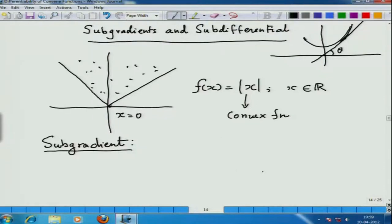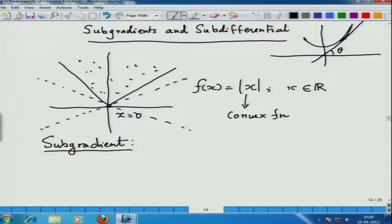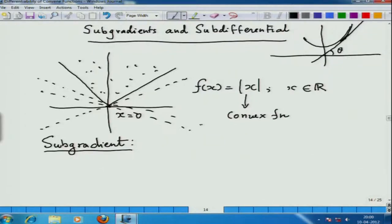Here, we cannot talk about a single nice tangent. For example, you can say this line is a tangent, and this line is equally a tangent, because they are not touching the body of the epigraph and are just touching the curve at one point, x equal to 0. The line y equal to 0 itself is a tangent. Any line whose slope varies from minus 1 to plus 1 is a tangent — this is minus 45 degrees and that is plus 45 degrees.